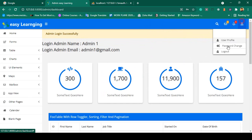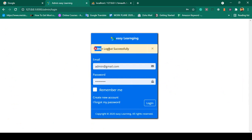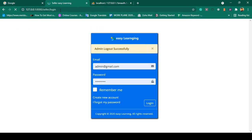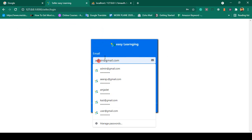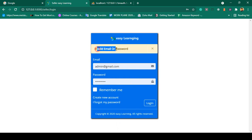Now I want to log out — admin logout successful. Now I want to access the seller account. The seller login will be at seller/login. When you click enter, you can see it displays as a seller login page. I am actually using the same template, but if you want to load a different template for the seller you will be able to do that. If you put an incorrect email address and password and click login, it displays: invalid email or password for the seller.